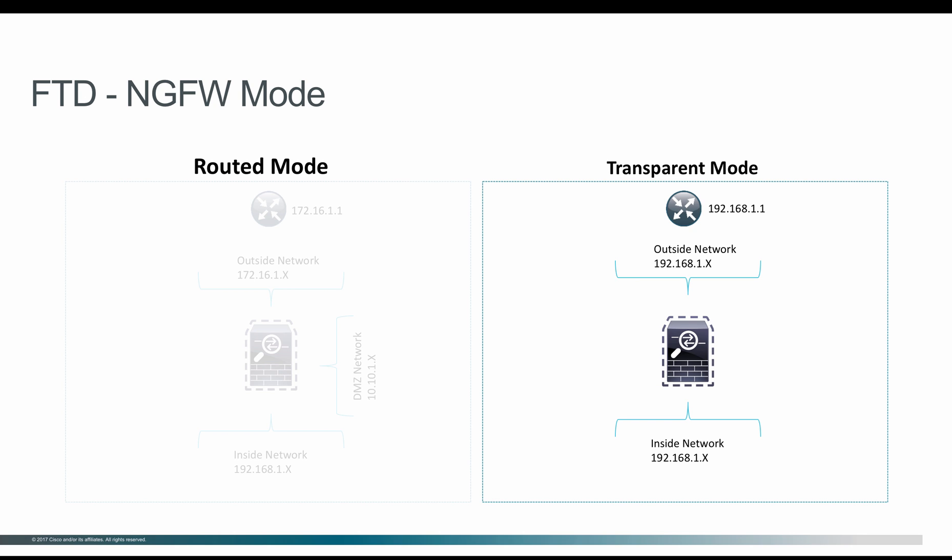The users behind the firewall wouldn't realize there's a firewall. Even though the firewall is in transparent mode, you can use access control policies and define all policies from Layer 2 to Layer 7 inspection, just as you do in routed mode.